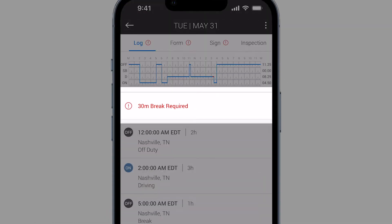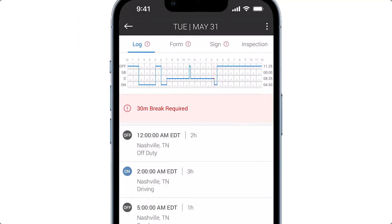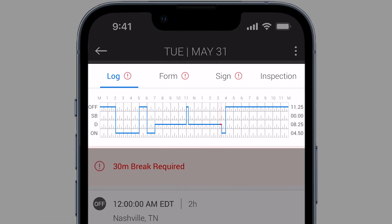It looks like there is a 30-minute rest break violation on this log. Tap on the violation to find out when it occurred. The log graph will highlight in red.